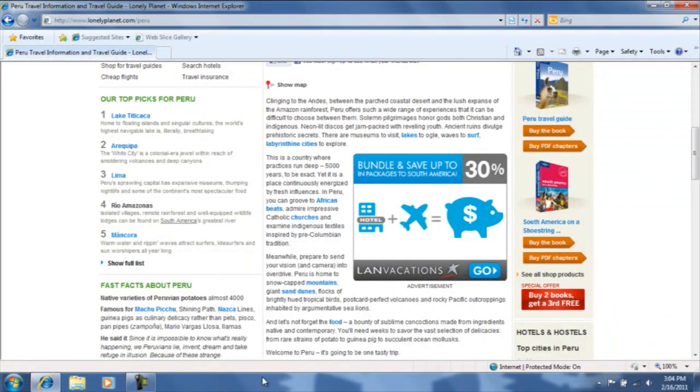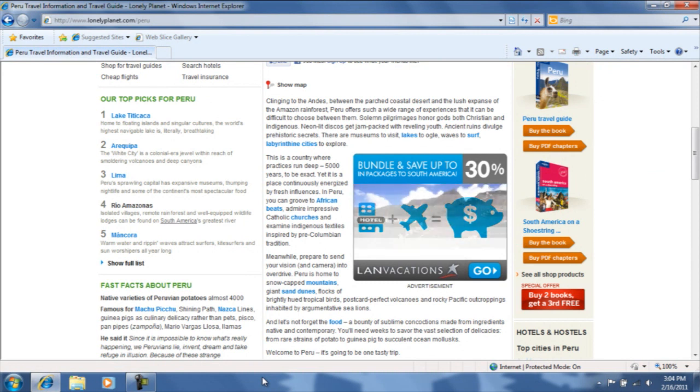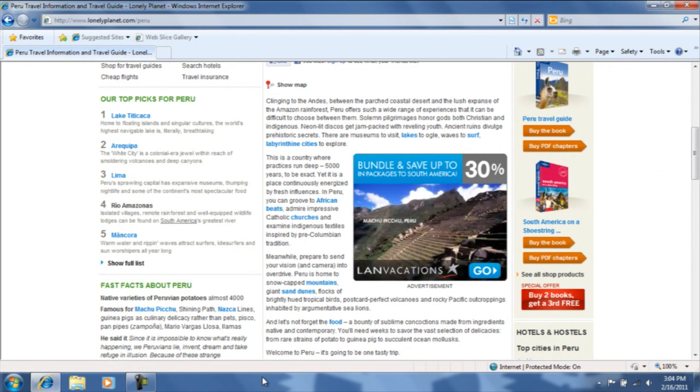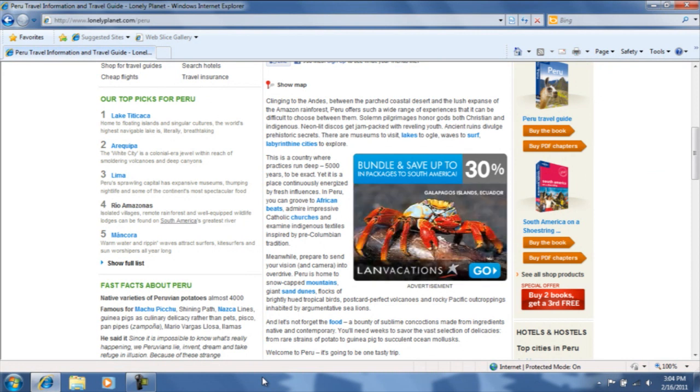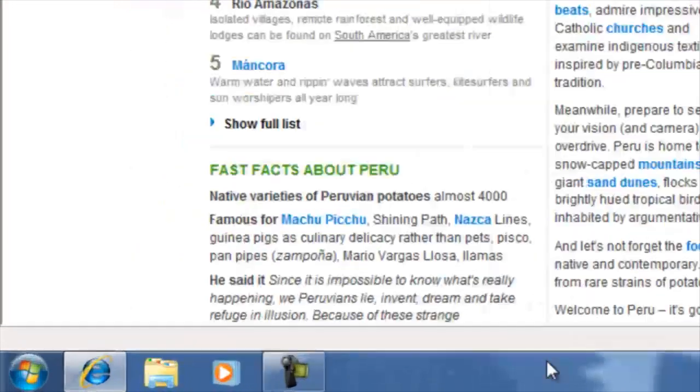The first thing you would need to do is open the snipping tool. To do so, click on the start button in the bottom left-hand corner of the screen.